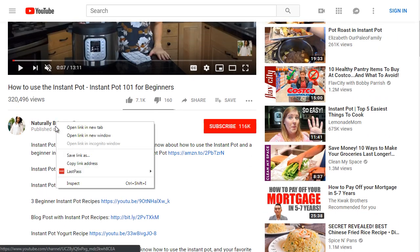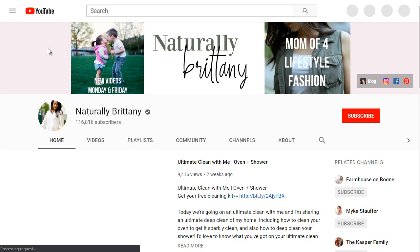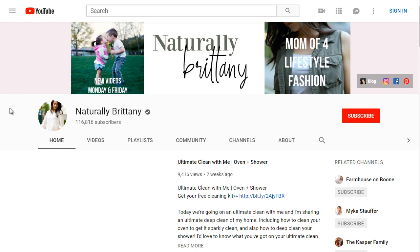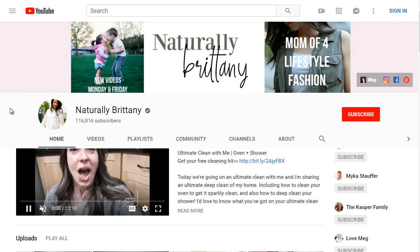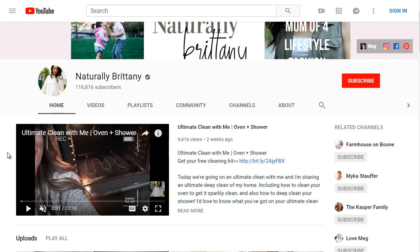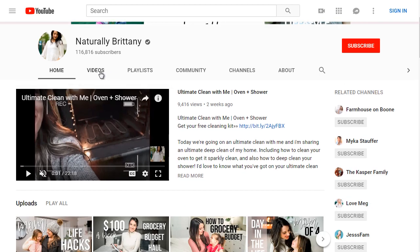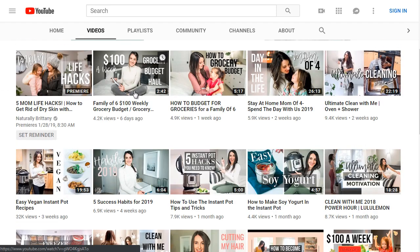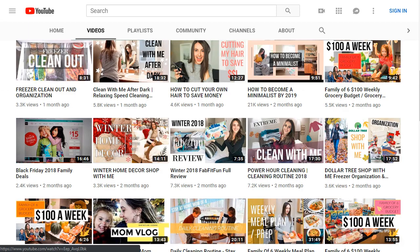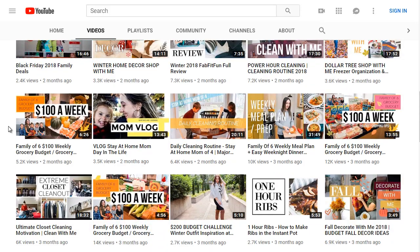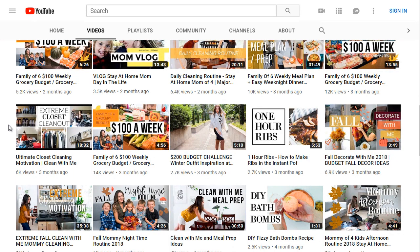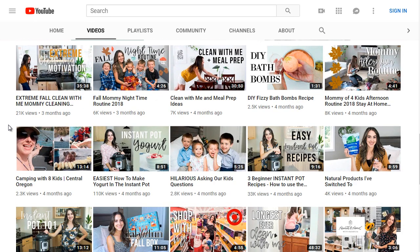Let's take a look at Natural Britney's YouTube channel, because when you're doing competitive research on YouTube, it's not just that particular video — it's actually the whole YouTube channel as a whole, the authority that that channel holds. She has 116,000 subscribers and a good number of videos covering cooking, budgeting, grocery, and a lot of very similar content.